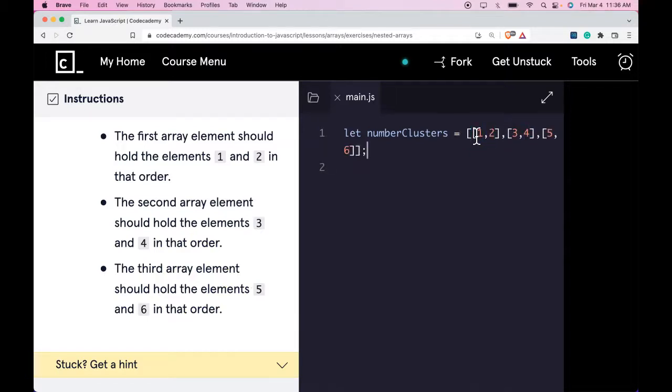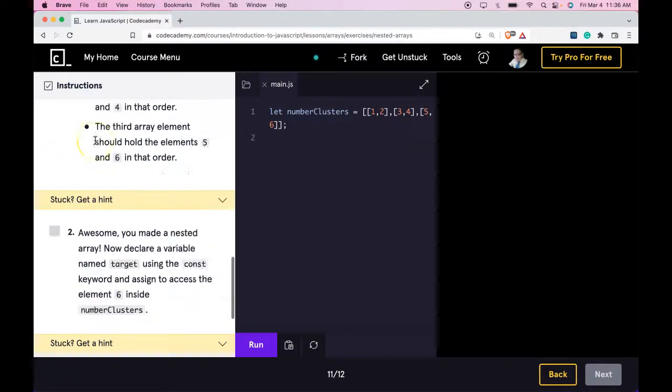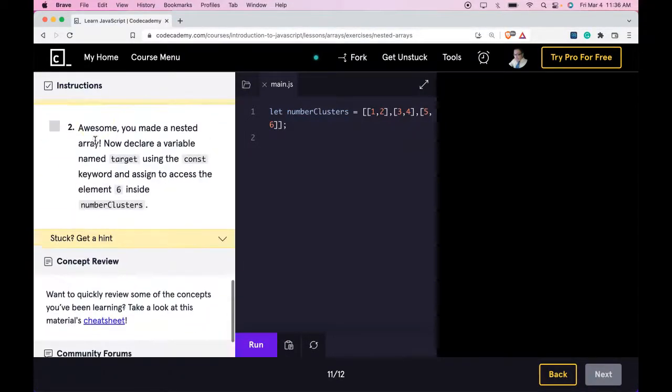Zoom out and run that. We passed! You made a nested array.